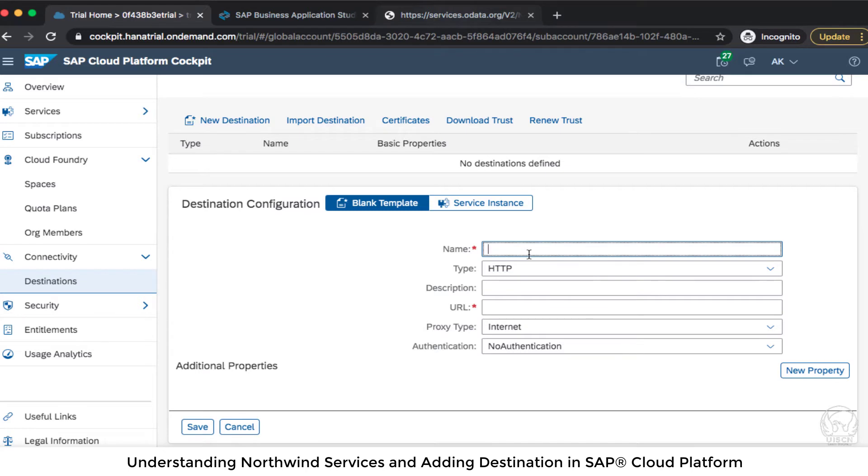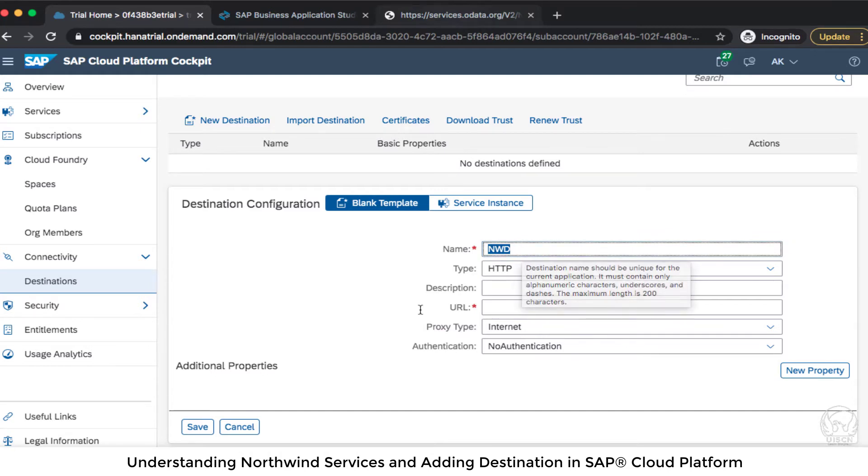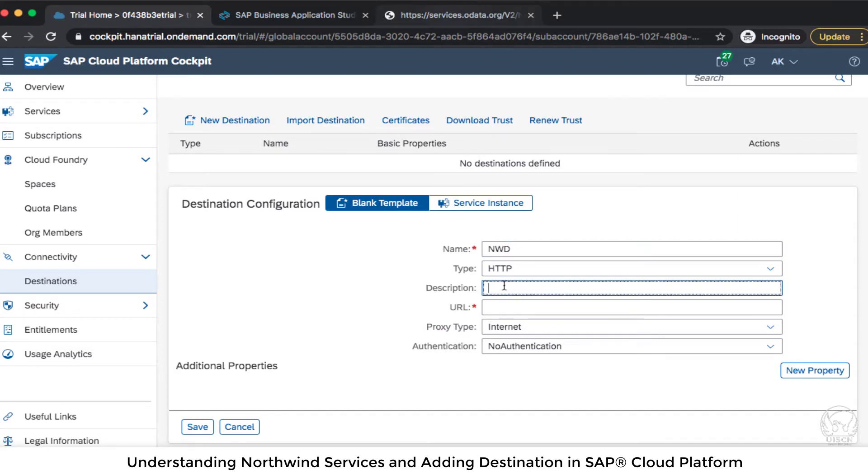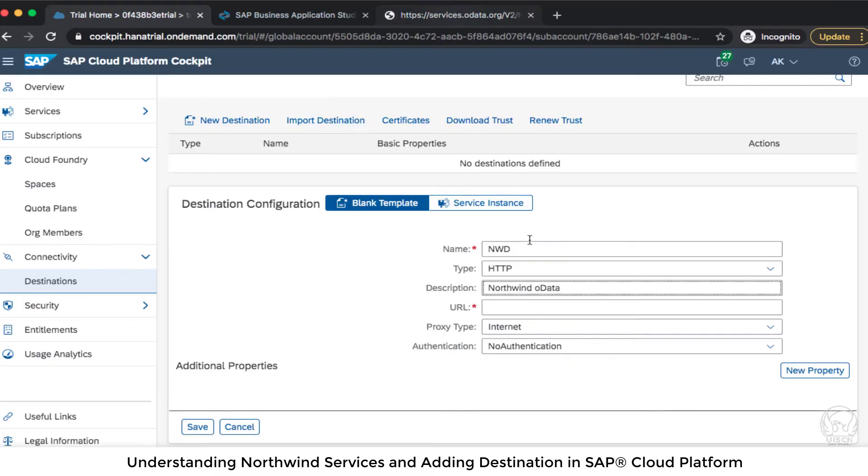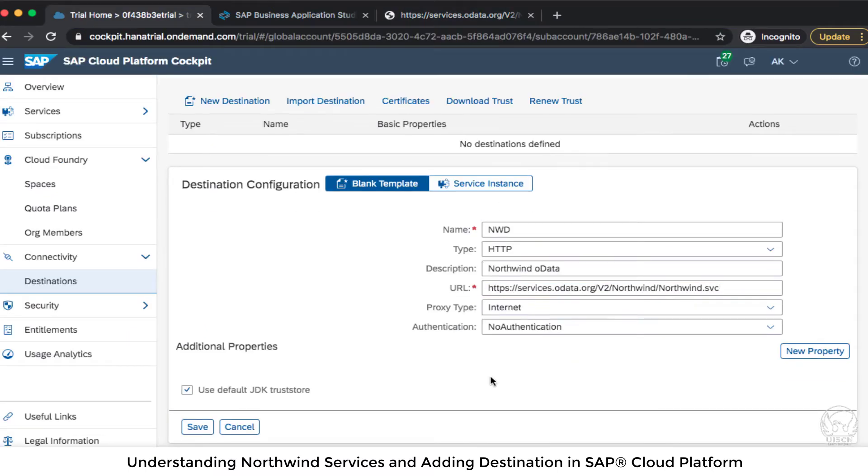So here I'm going to call it NWD short for Northwind. So if you want to call it Northwind then that is also okay but then you have to stick with that name. So I'm just calling it NWD and in the description Northwind data or OData and the URL I will take the entire URL till services and remove the backslash from the end. And now the properties.